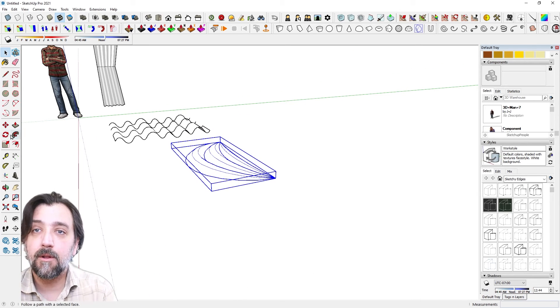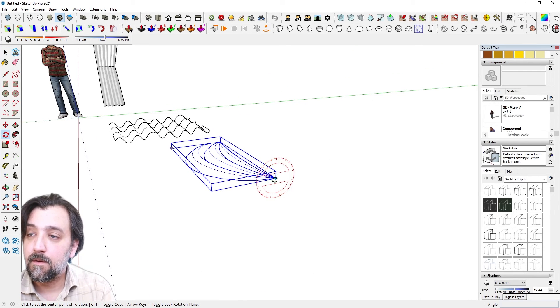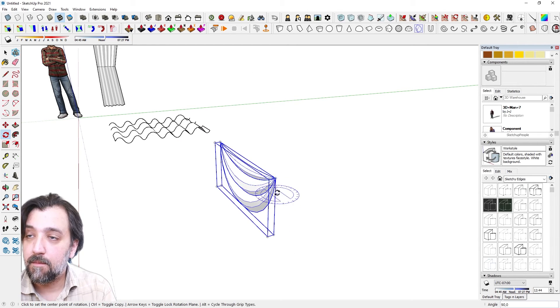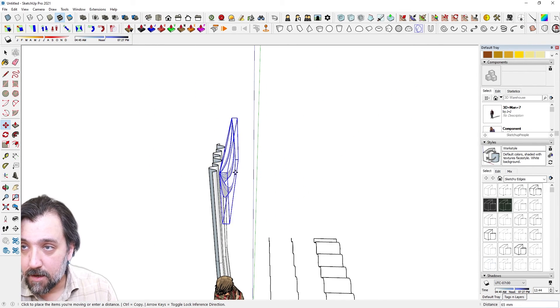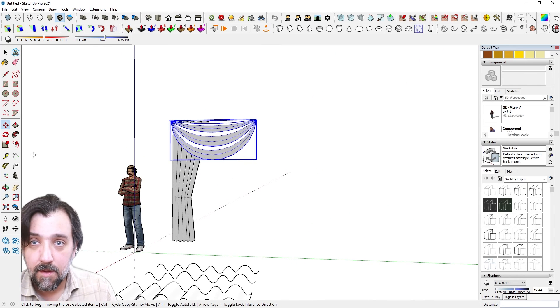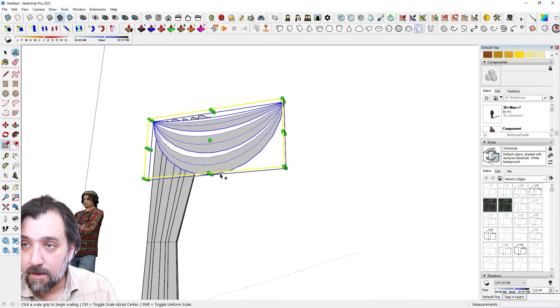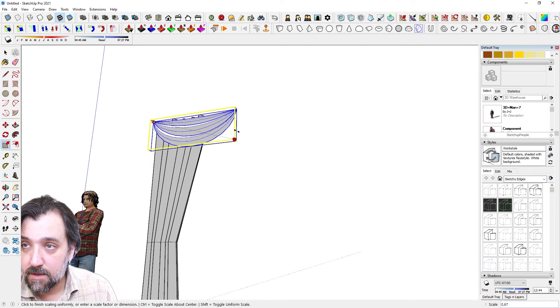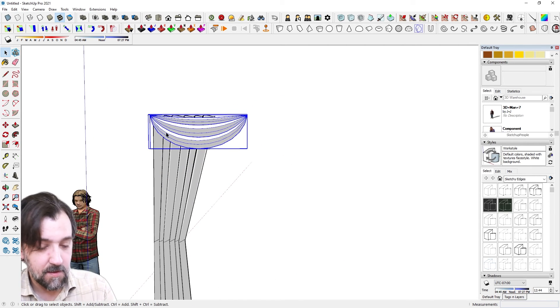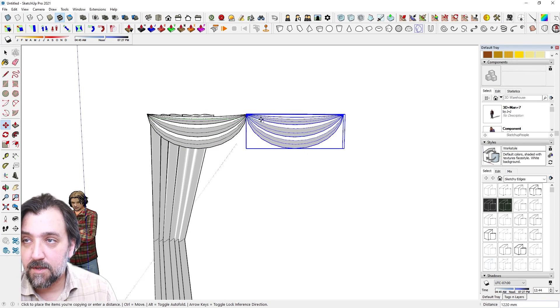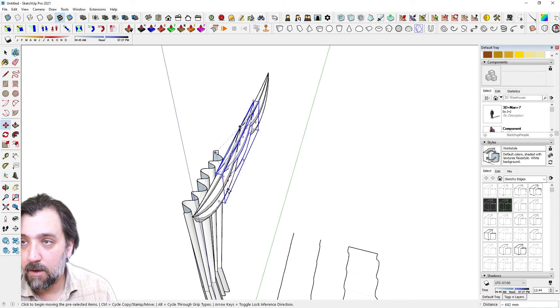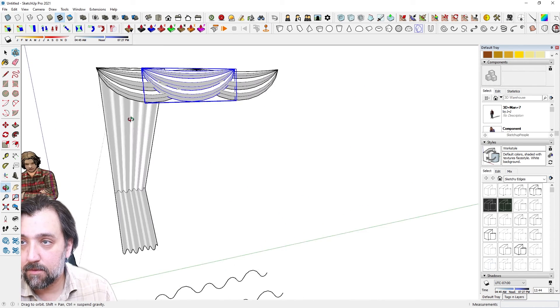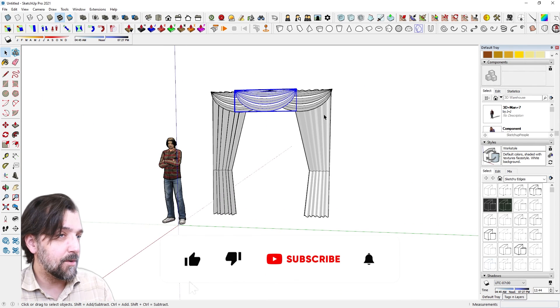We're gonna group them all. We're gonna put them down like this. And of course if you want to save some memory you of course make this as a component. There we go. And then we can copy this twice like that. Then we can copy one more over there and then bring that out to the front. So there you have it.